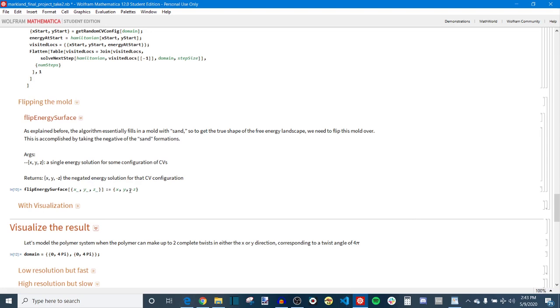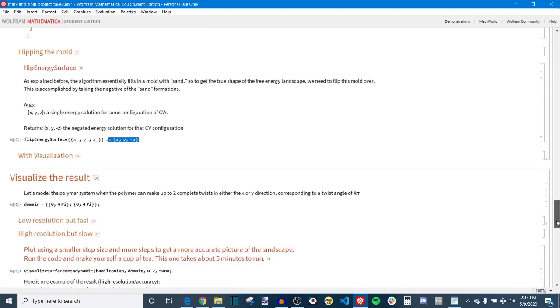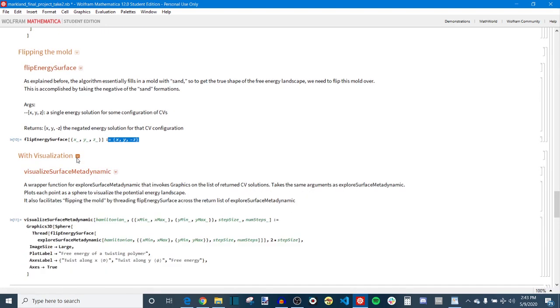So I really make that happen with this function which takes any x, y, z coordinate and then returns x, y, and negative z. So it's just negating the energy value to flip that formation upside down. And this works for one point.